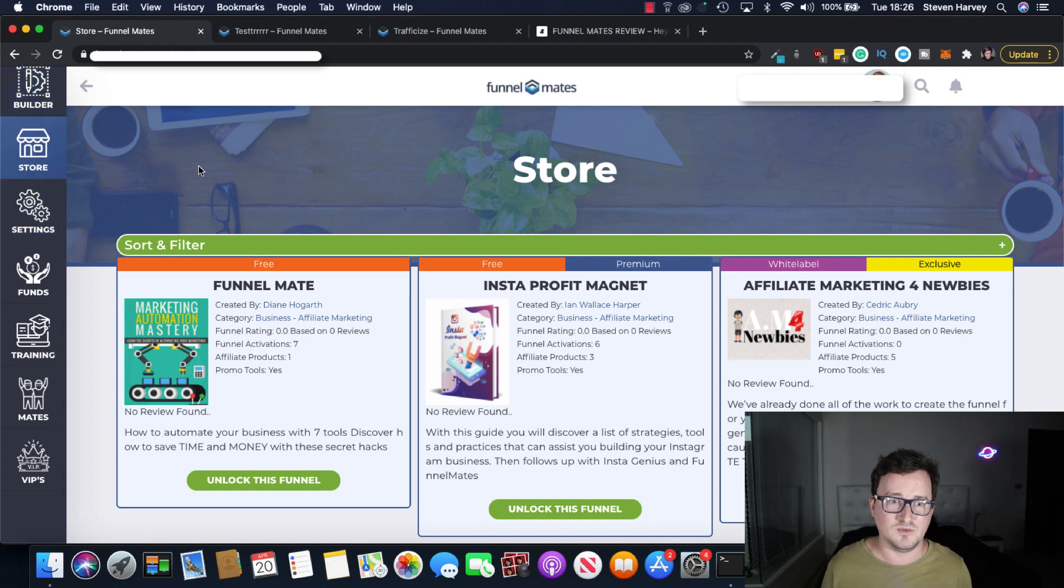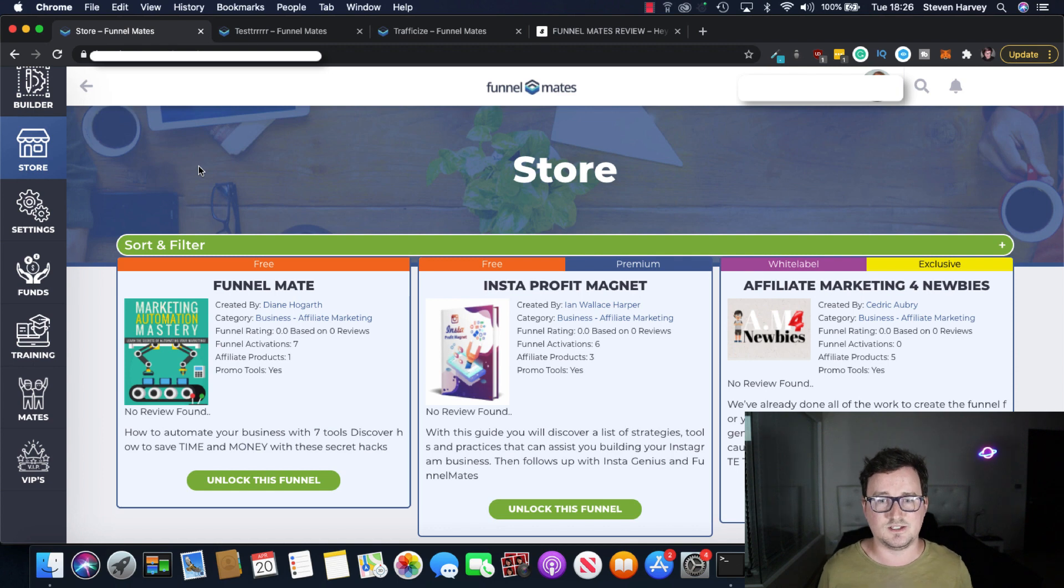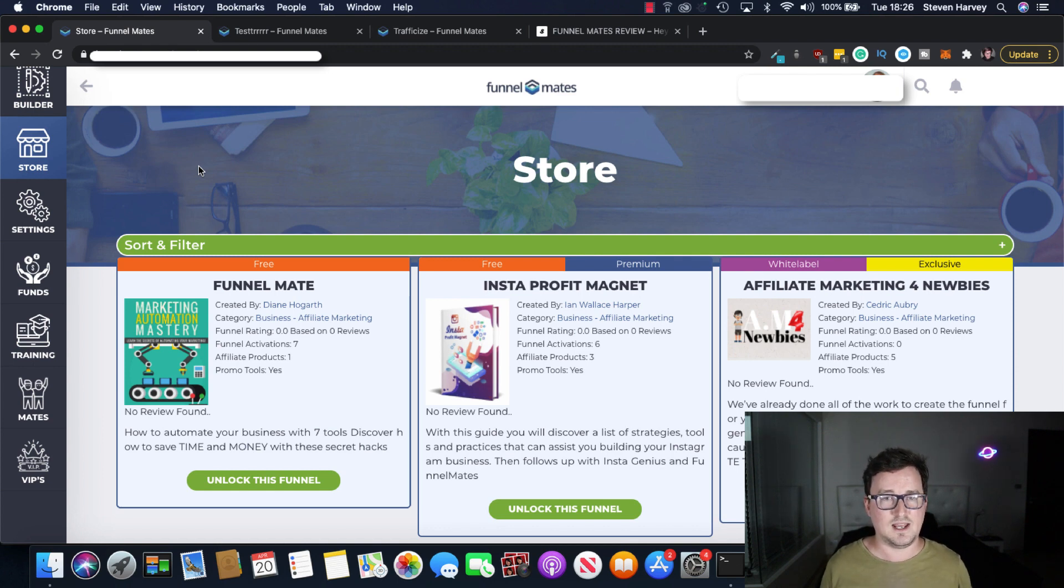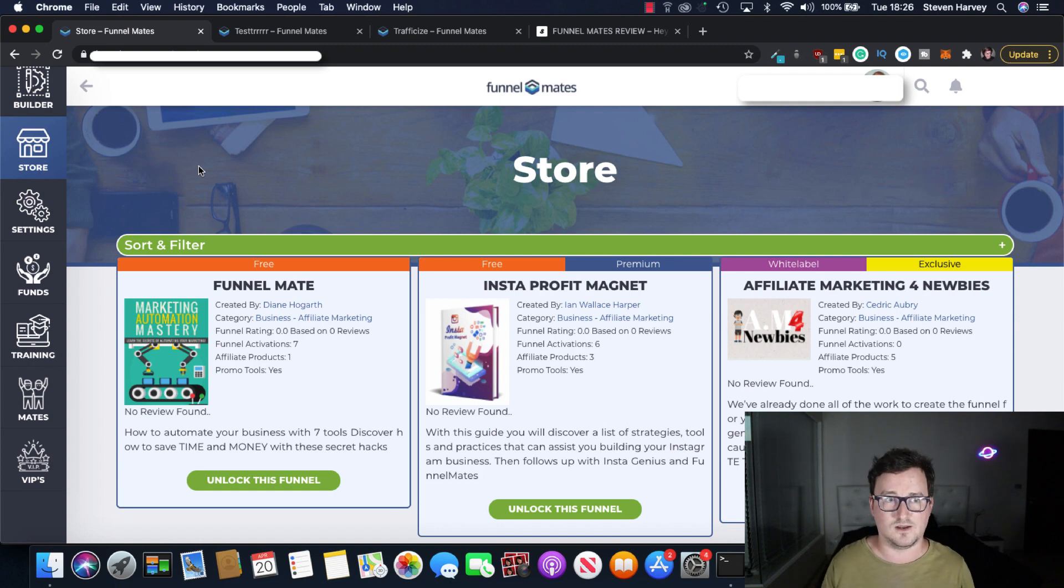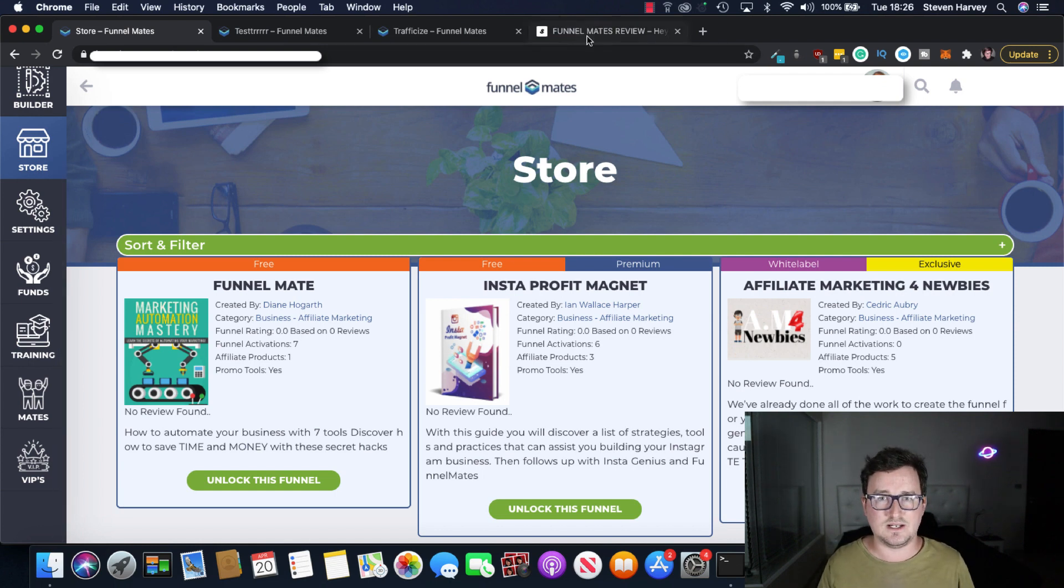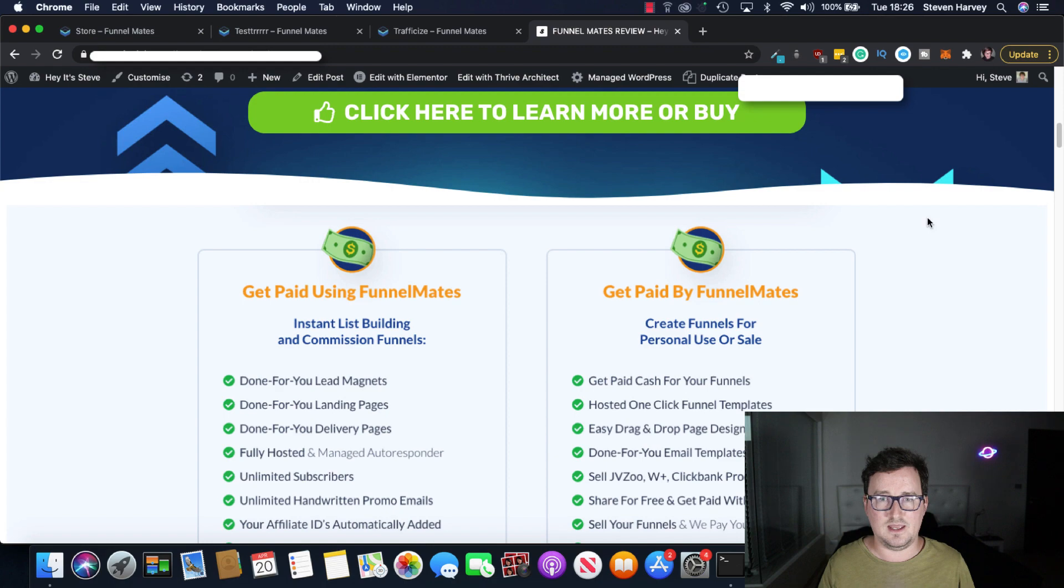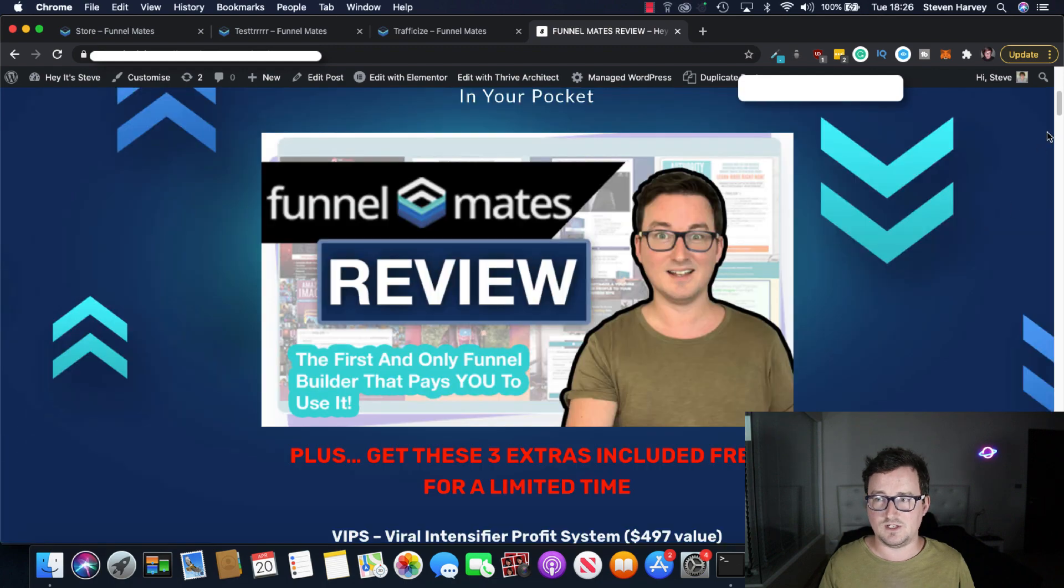Okay so yeah that's kind of like a higher level overview of Funnelmates. I really kind of have only scratched the surface as to what this system can do. Okay like I say it's left me gobsmacked. It is really really good.